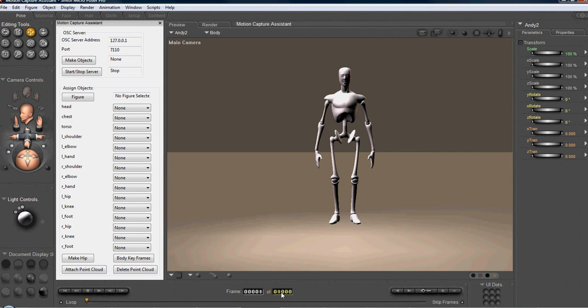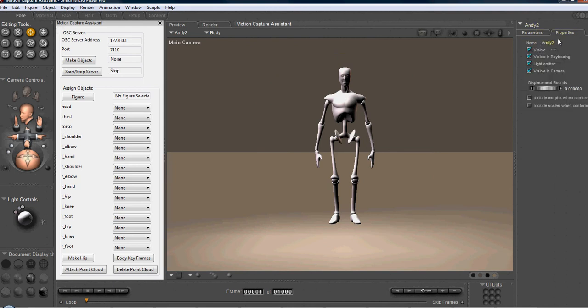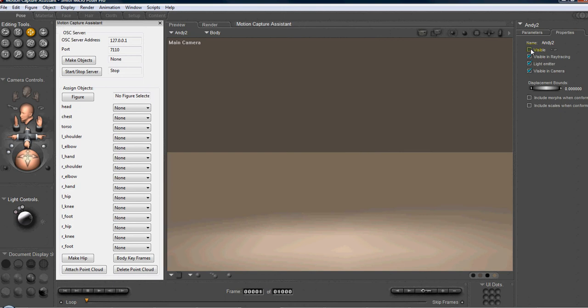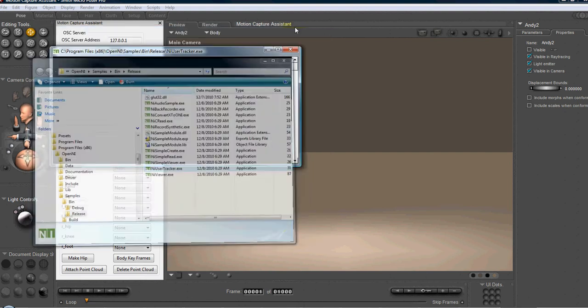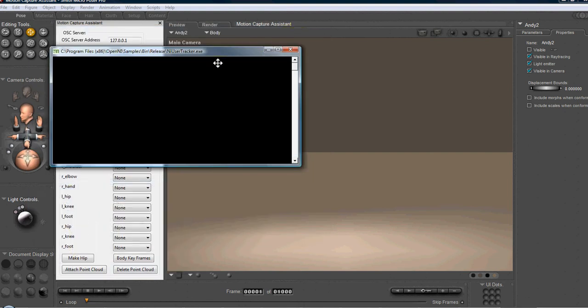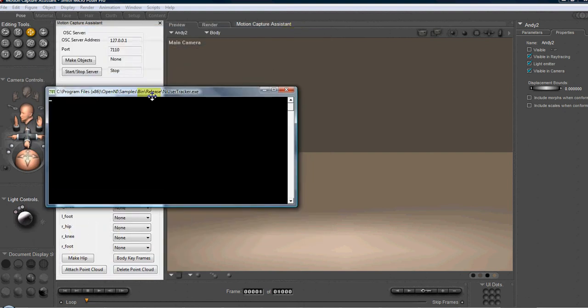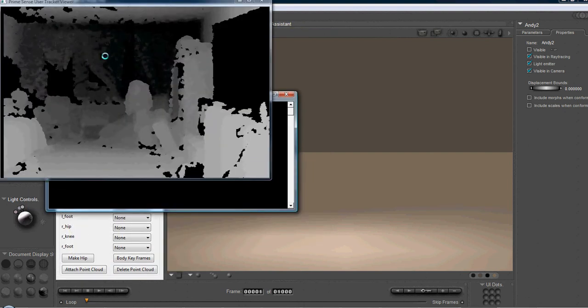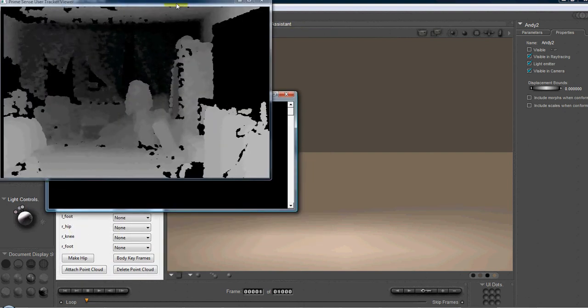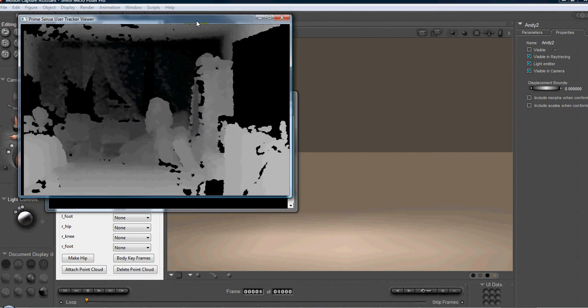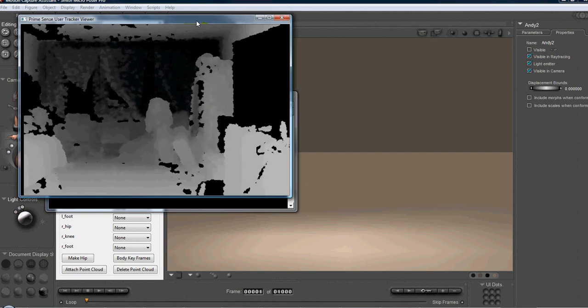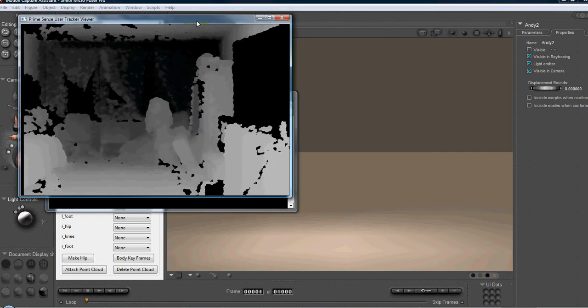Notice I have set this file up with 1000 frames. We're going to take Andy, we're going to go to the parameter palette, and we're going to set Andy to invisible. Just for the sake of seeing this happen in real time, we're going to use OpenNI's user tracker application. And we're going to set that, okay, we see that this there.